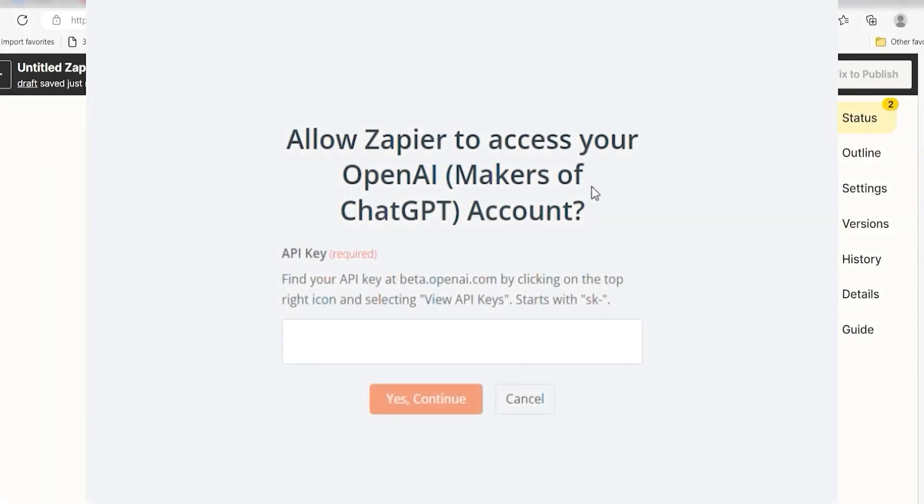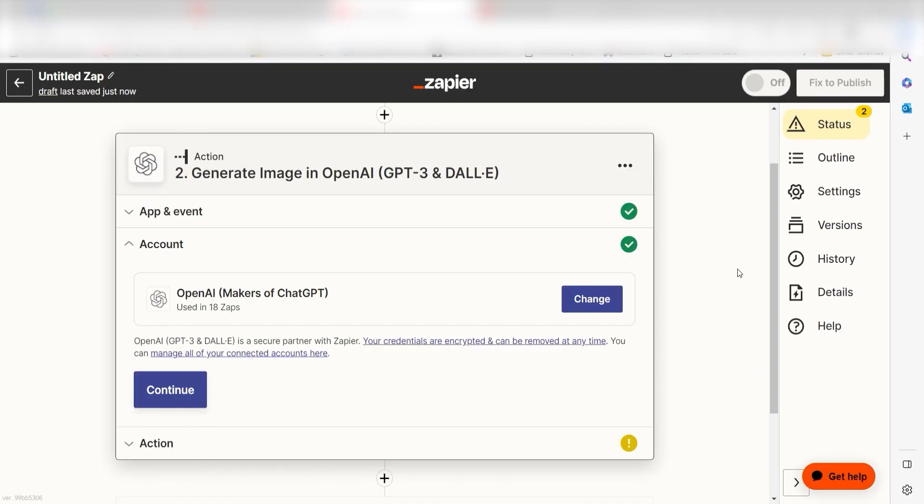By the way, if at any point you get stuck, Zapier's got an amazing support team that can help you out. There's a link in the description to their forum post for this specific workflow. Once you've logged in, click Continue.